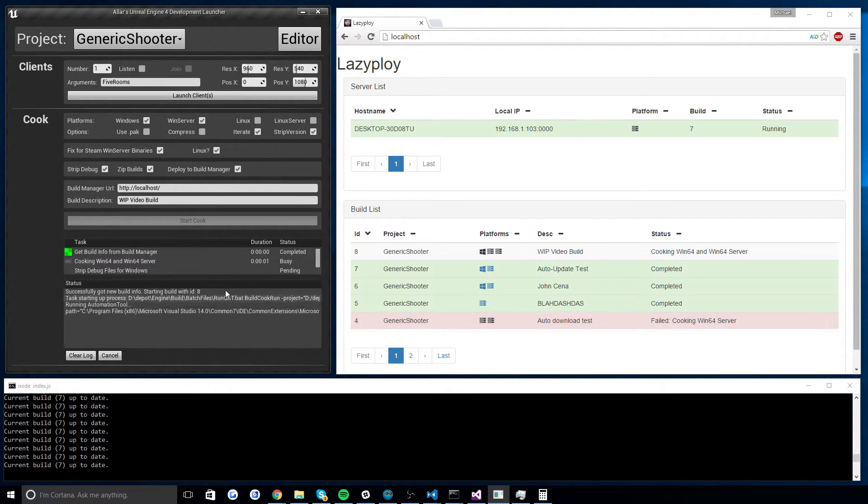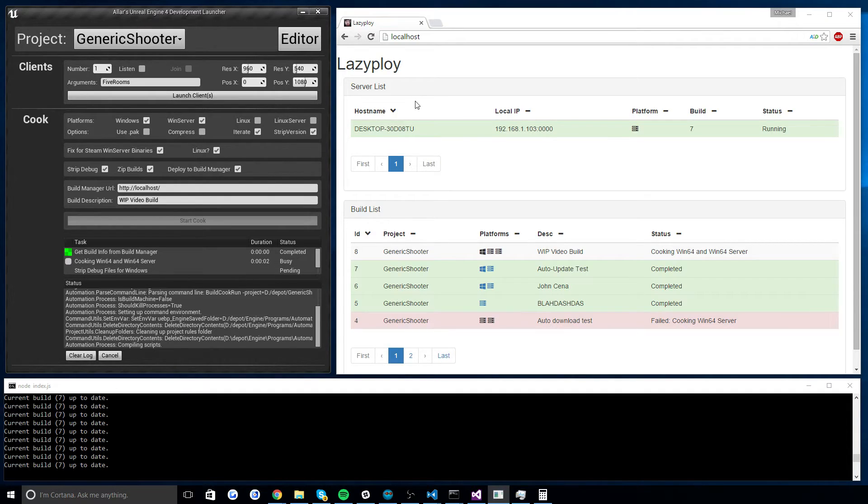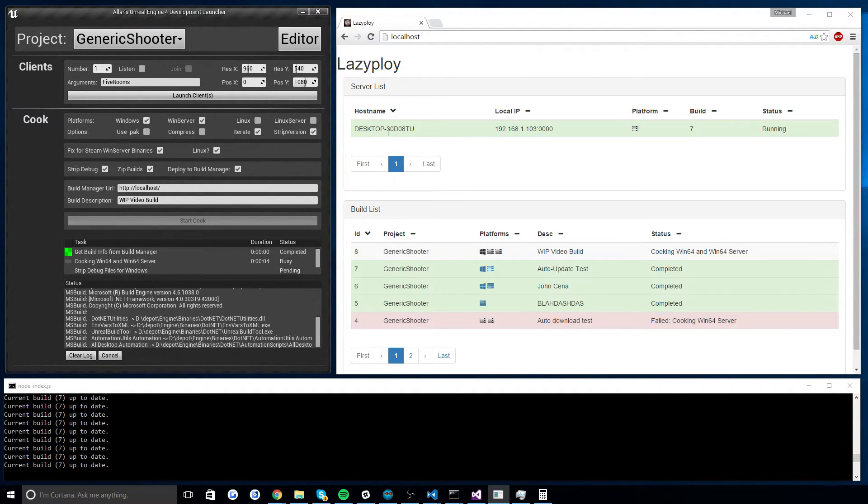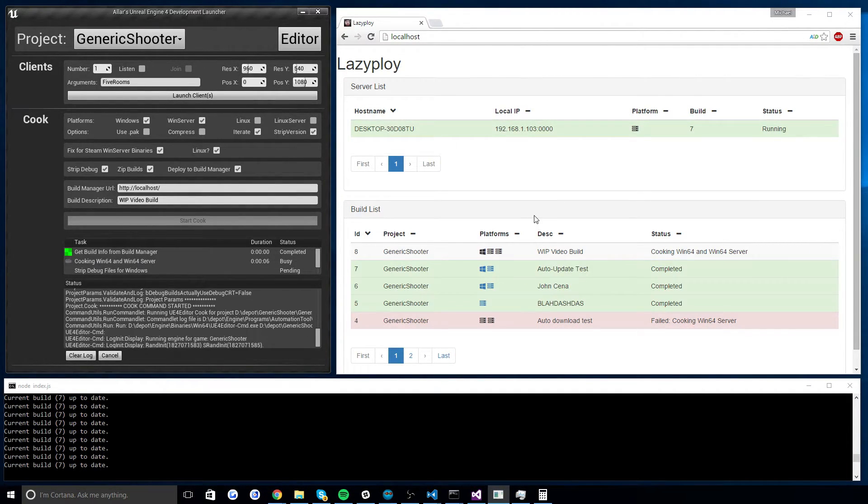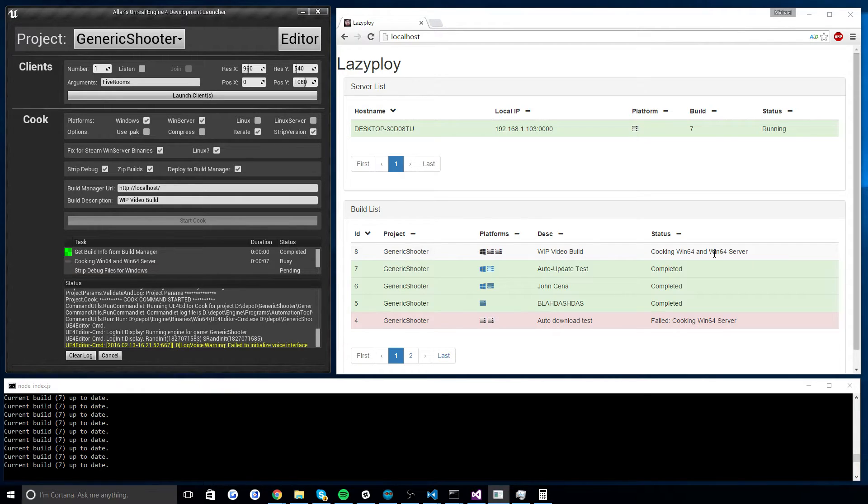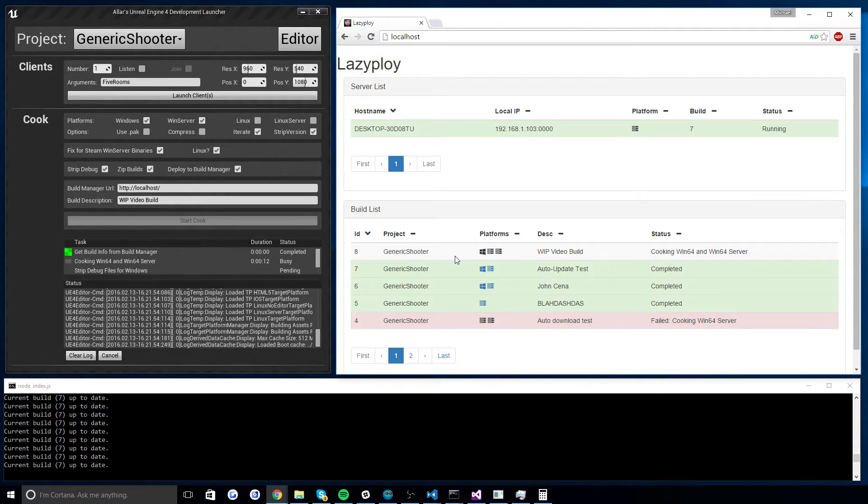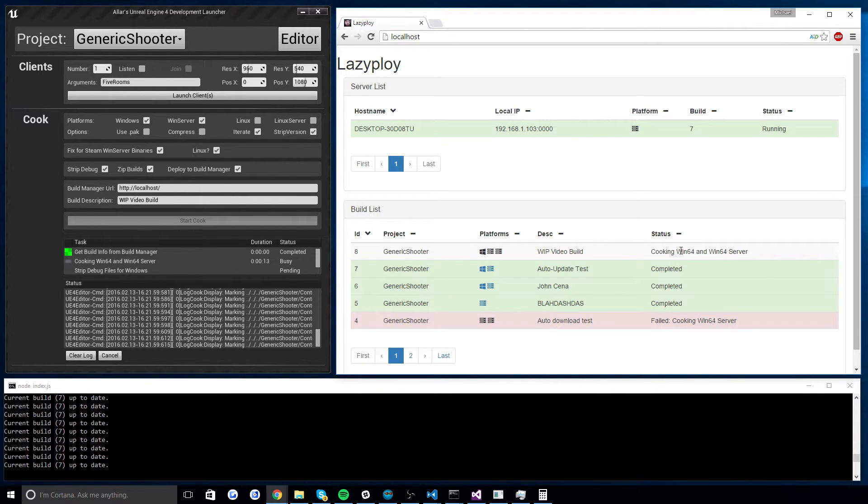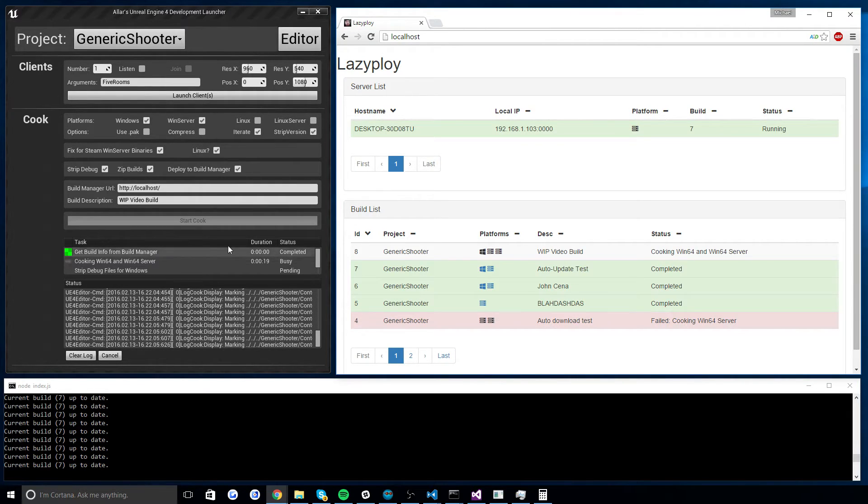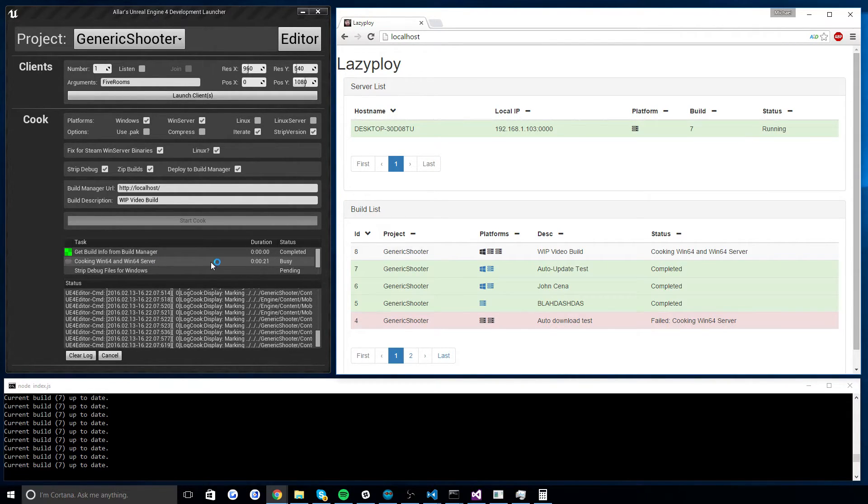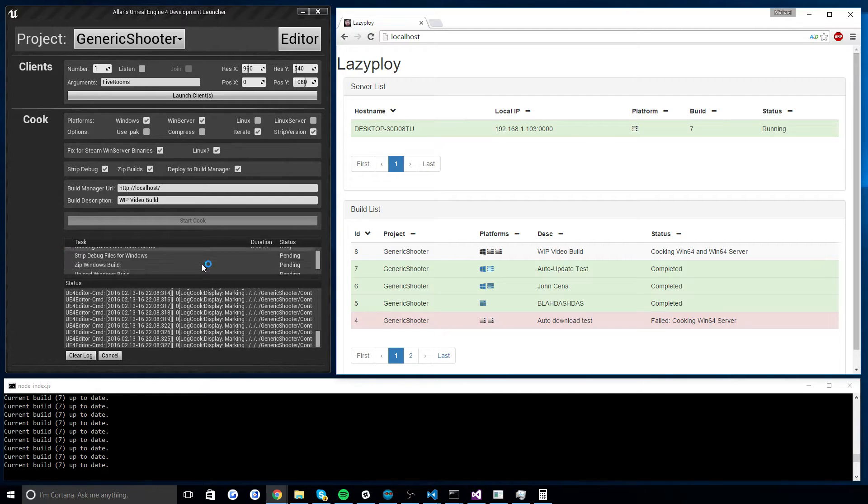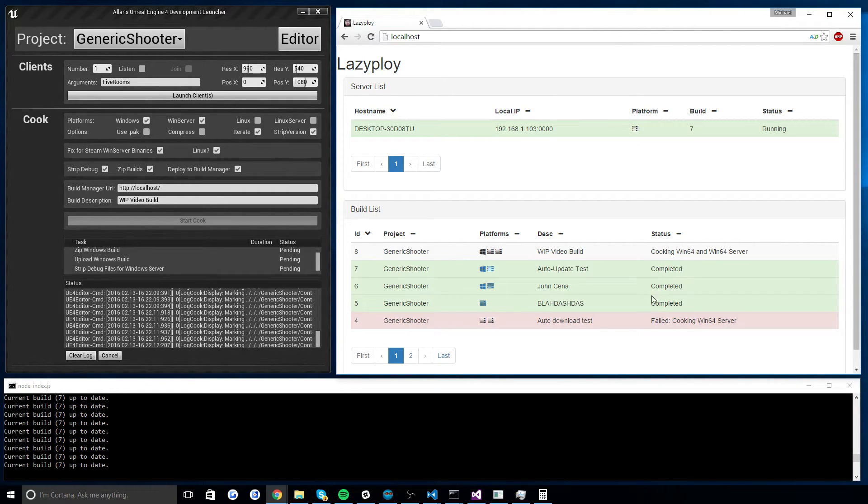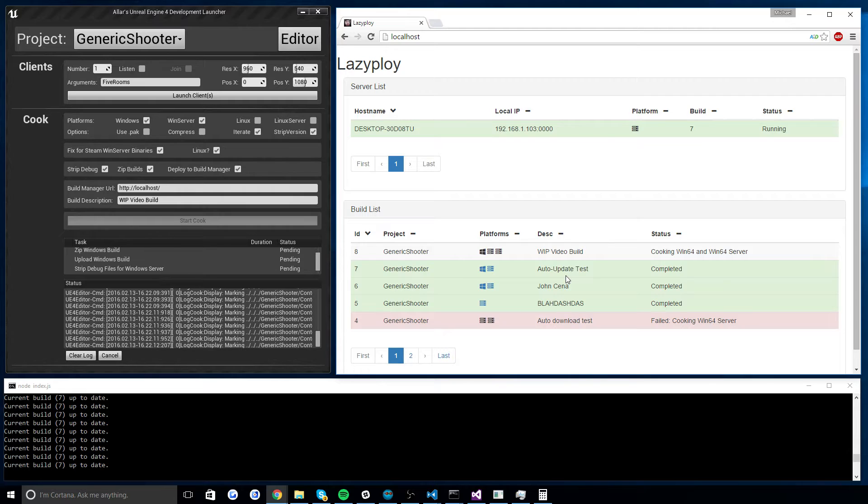And you'll see that it launches a new cook. And anybody who has access to the Lazy Ploy web server will immediately see in real time, they don't have to refresh or anything, a new build pop up in the build list. And you get real time updates as to what is happening here. So this is cooking 164, 164 server, which you see over here. As this cooks, as it strips the files of debug files, as it zips, you get real time progress here. And when this is completed, then magic happens with the third part of this tool.